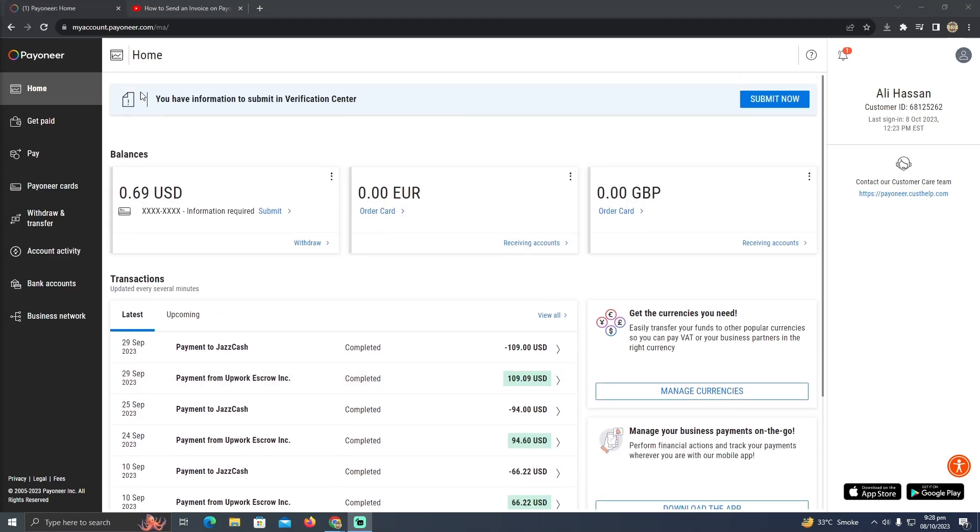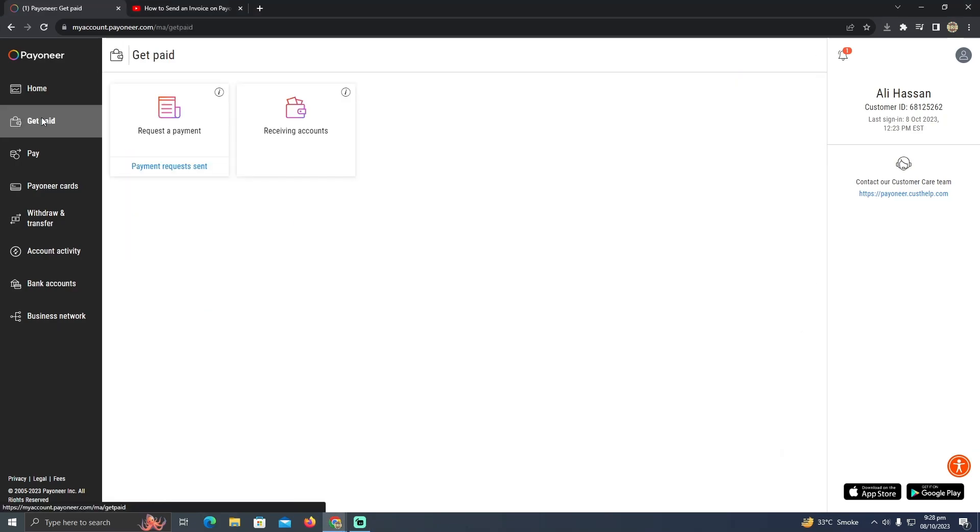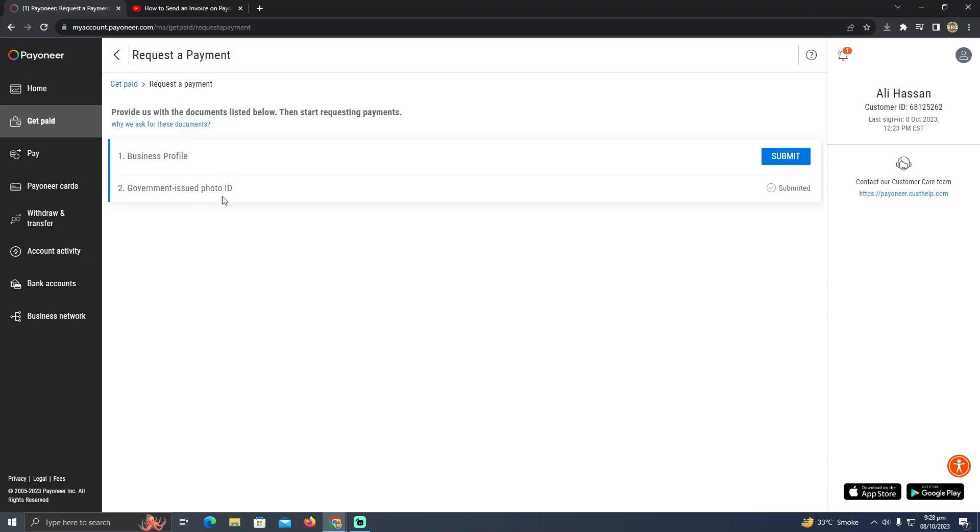After logging into your account, you just need to click on this Get Paid option and then click on Request Payment. Here, as you can see, it wants me to add documents. My account has not been verified yet, so you just need to add your verification documents first.